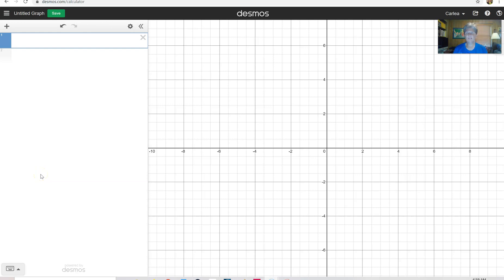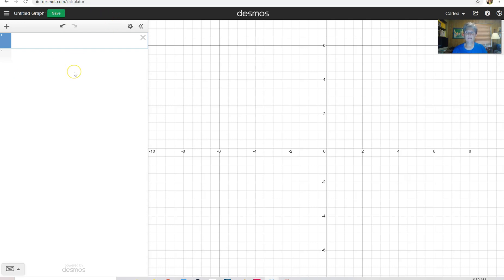Hi, it's Carly McEvoy. Today I'm talking about how to use Desmos, a free online calculator, to do your statistics homework. So Desmos.com, and then I clicked on calculator when I got here. You can type that in and get directly here.